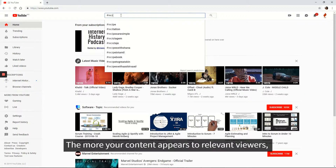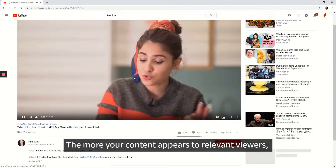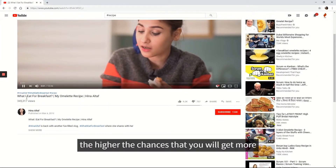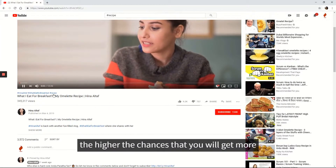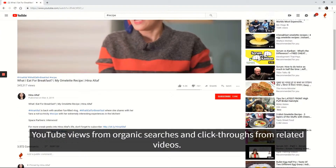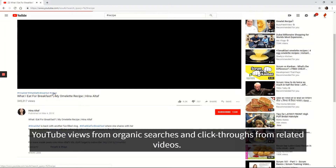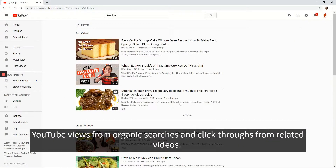The more your content appears to relevant viewers, the higher the chances that you will get more YouTube views from organic searches and clicks from related videos.